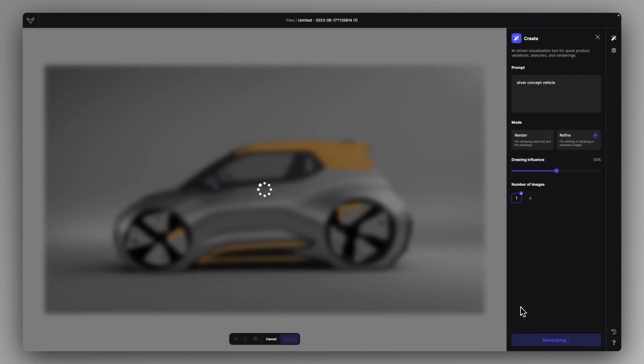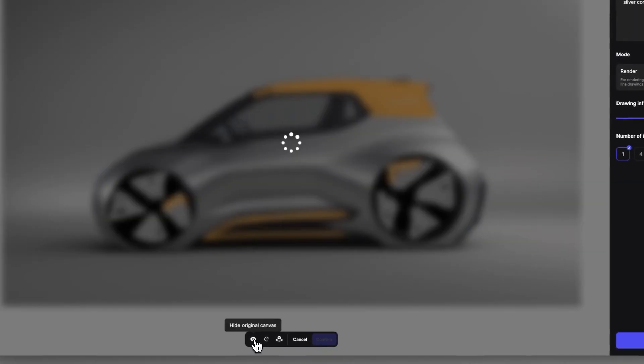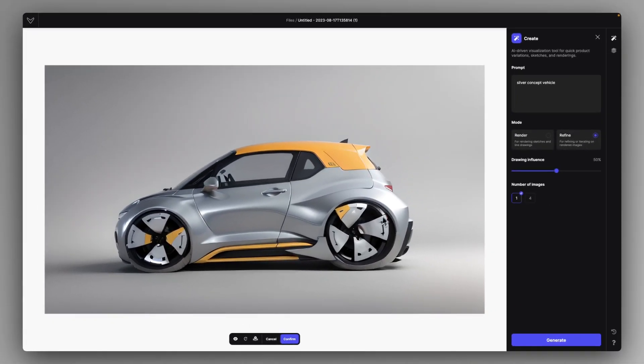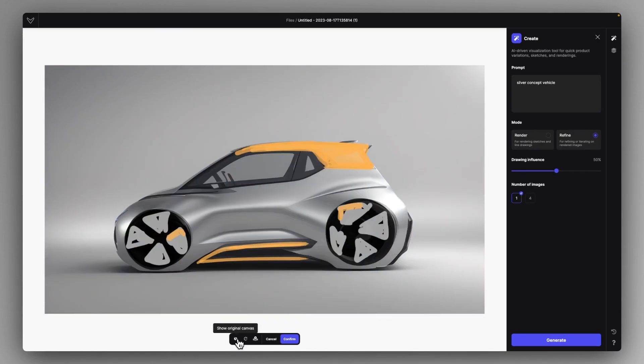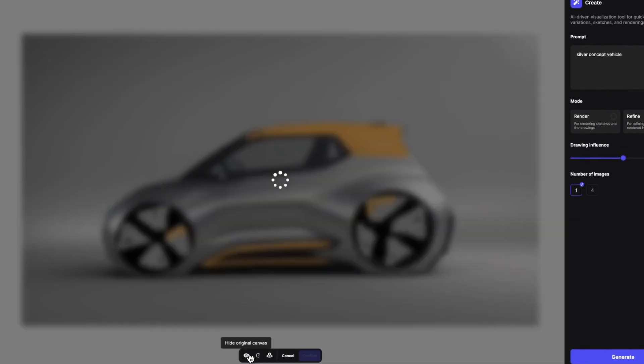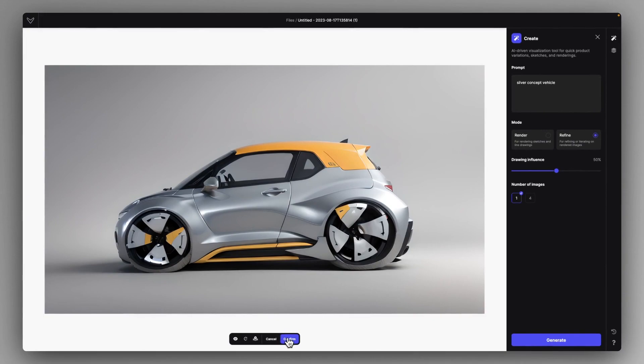And when I hit Generate, the Refine mode will try its best to integrate my little changes in the Refine mode. And sometimes you have to click on this Show Original to get your rendering. You will get it like this. And it's just a much more realistic representation of what I sketched here. It's pretty spectacular.